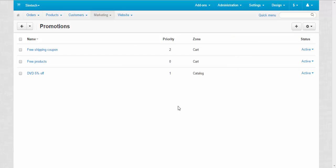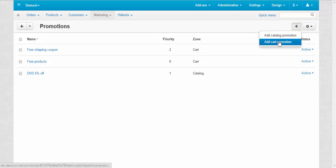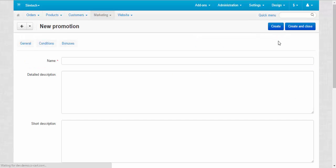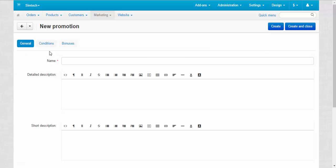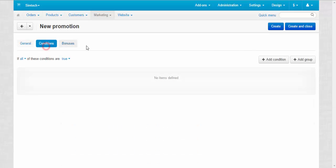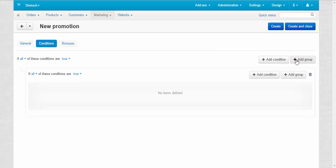Now I would like to create another cart promotion and demonstrate condition groups. Let's go. Add cart promotion. Let's keep the name for now and add group. Here we go.